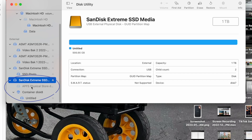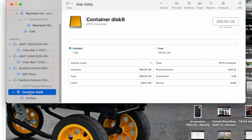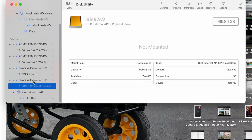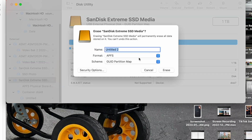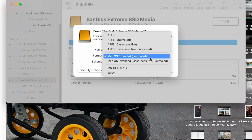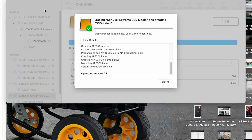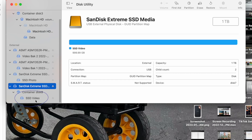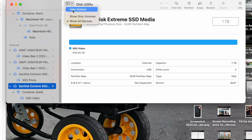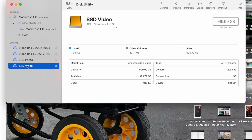You can see that the SanDisk Extreme SSD now has an APFS physical storage drive, a container disk, and an untitled volume. To do a clean format: go to the root drive, click Erase, set the scheme to GUID Partition Map, pick APFS as the format, and rename it to "SSD Video." After the process completes, click View and "Show Only Volumes" — you'll see a clean SSD Video drive with APFS format. That is how you format an SSD to APFS on a Mac for maximum performance, instead of Mac OS Extended which was made for spinning hard drives.